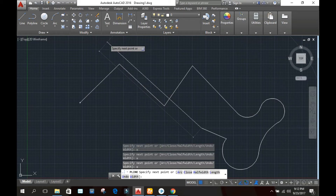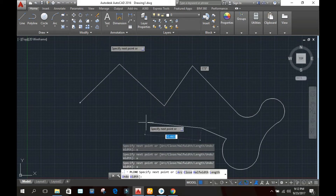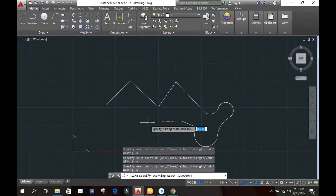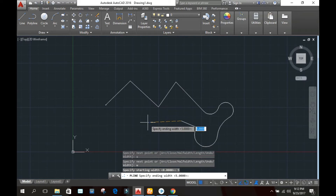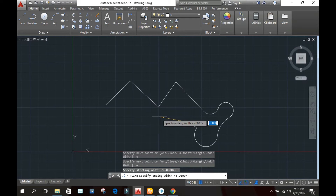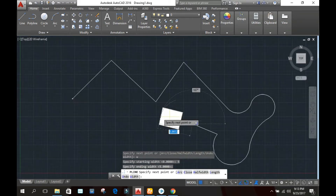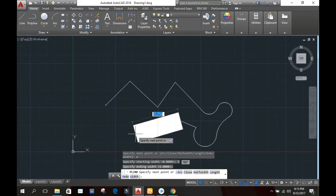Now we will discuss the width option. Type W and press Enter. Specify the starting width — here we specify 5 units — then press Enter. You can see the width of this polyline is now 5.